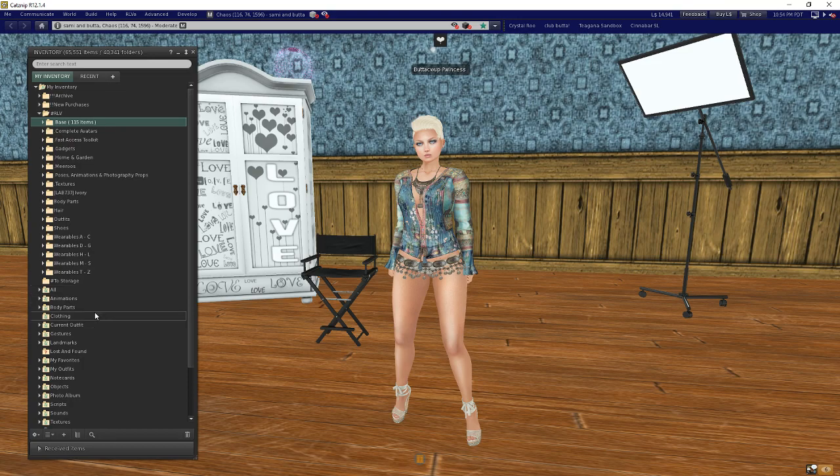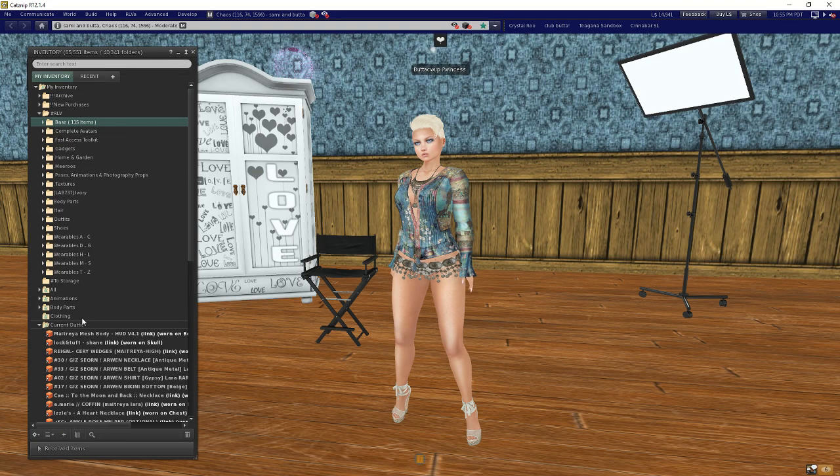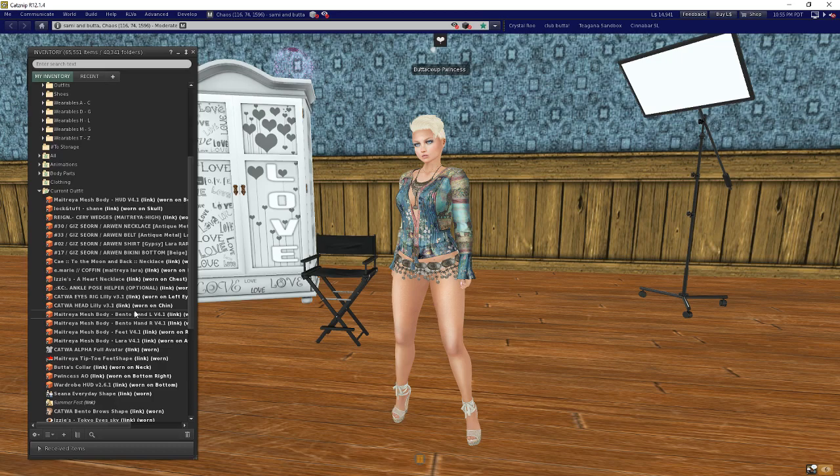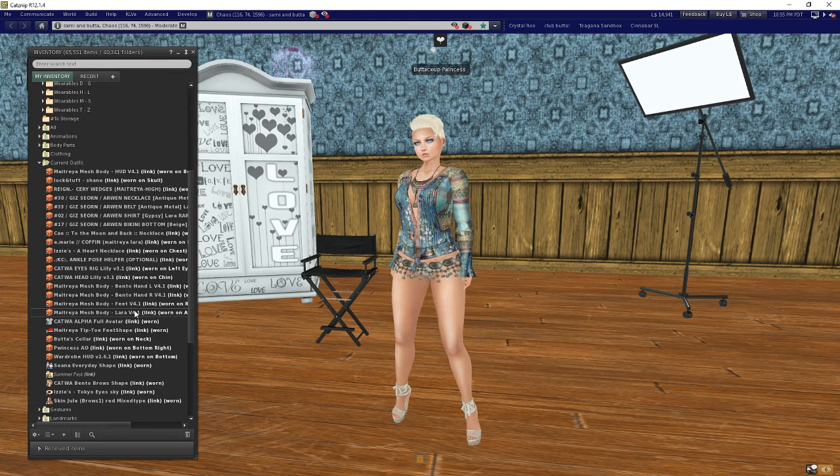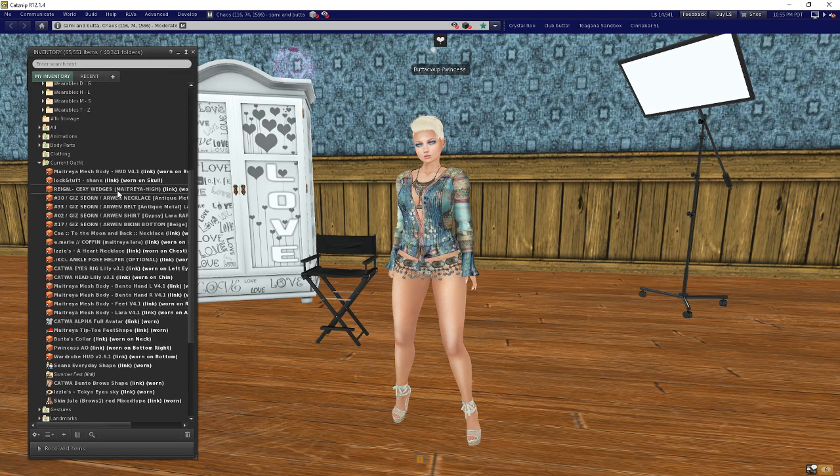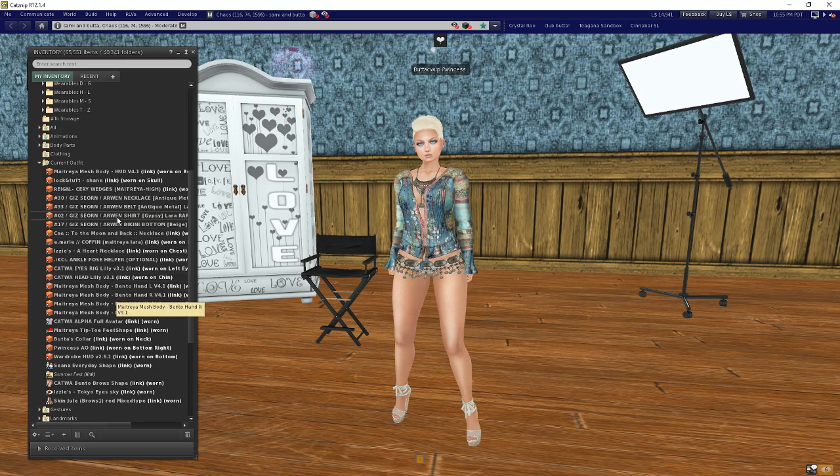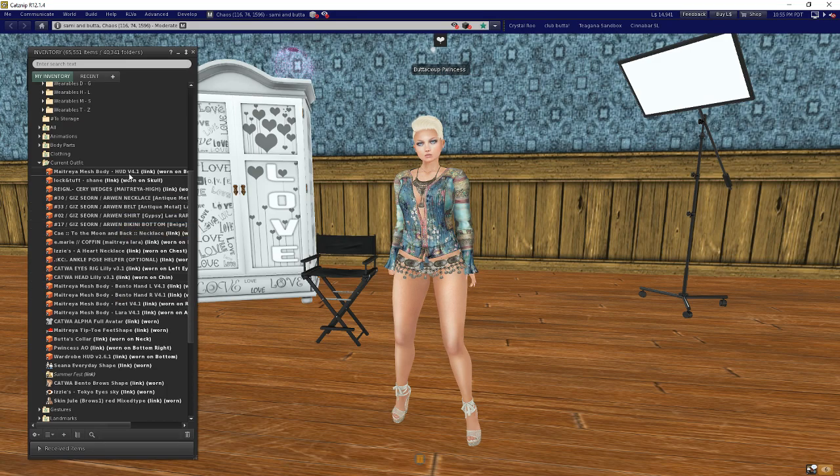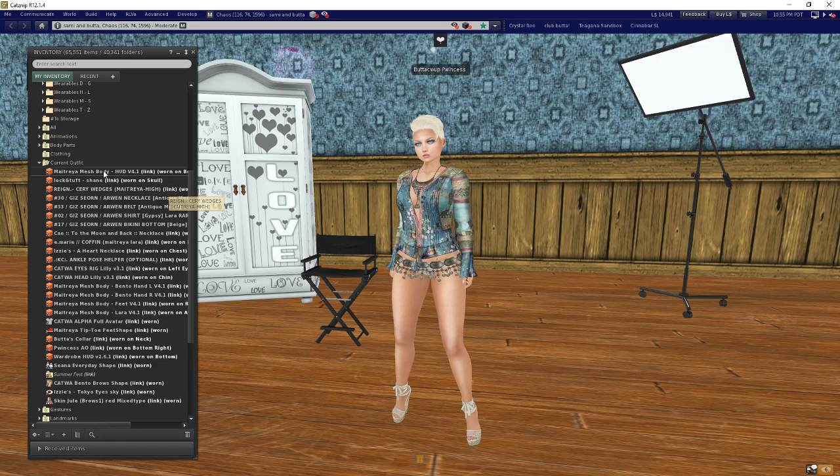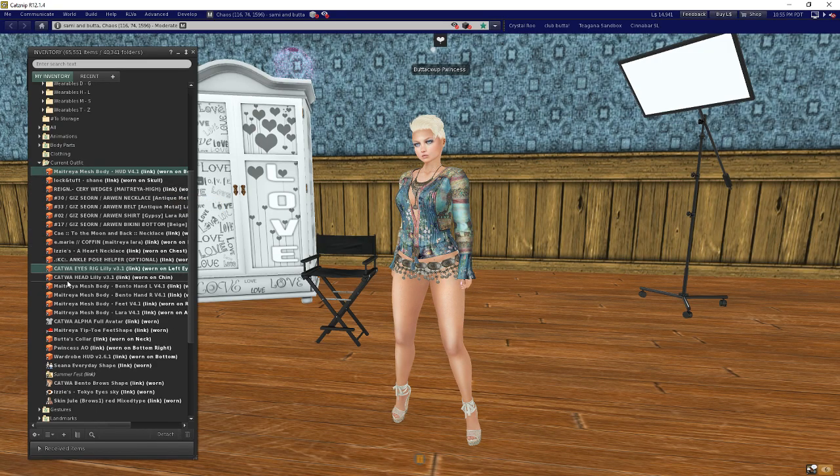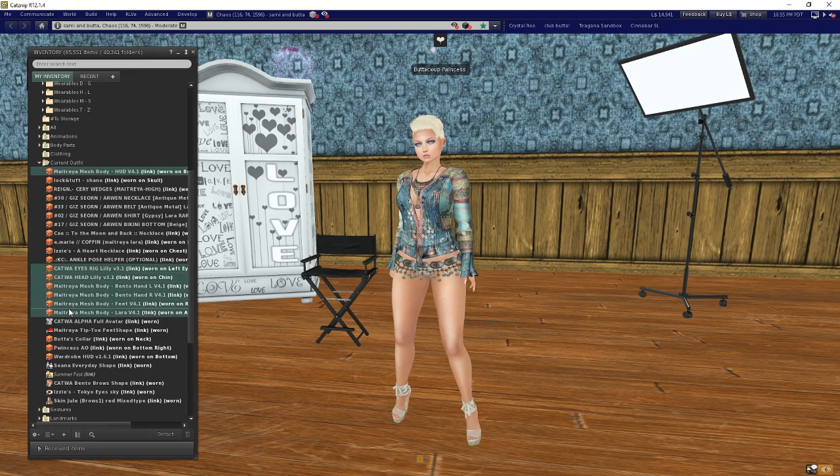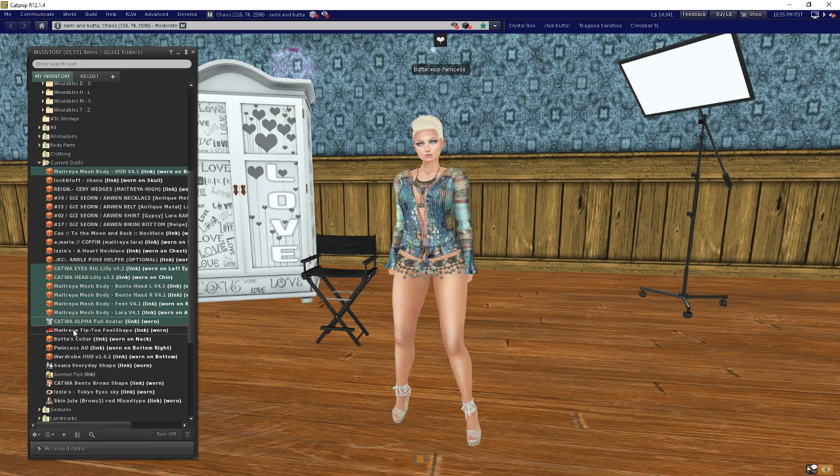Now I have my test base outfit. I'm going to collapse that down and come down here in my inventory to my current outfit. In my current outfit I'm going to see everything I'm currently wearing. This is important because what I want to do now is go through here and pick out everything that makes up my default avatar. That's going to be my mesh body, my Catwa head, and all these other Maitreya parts.